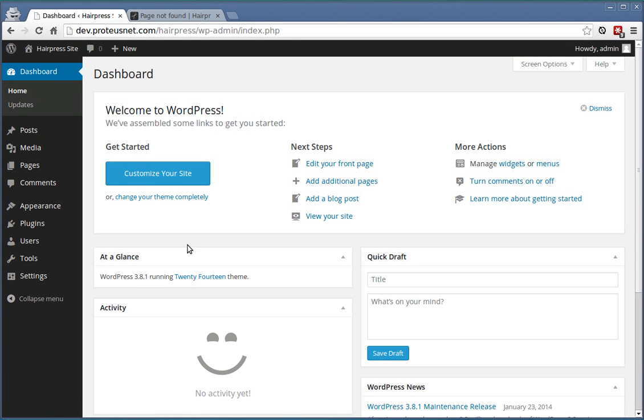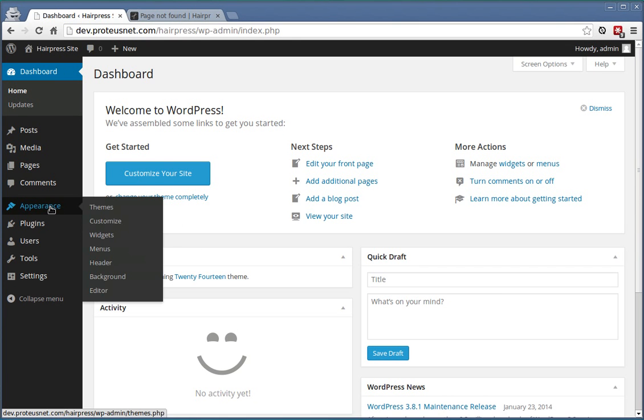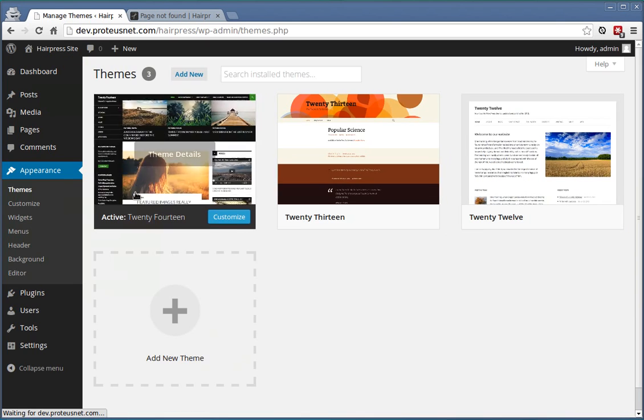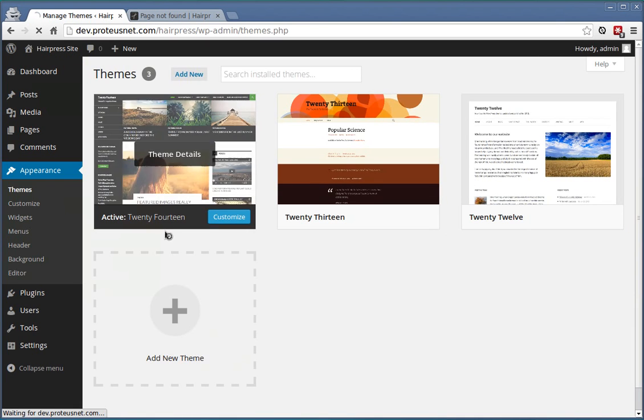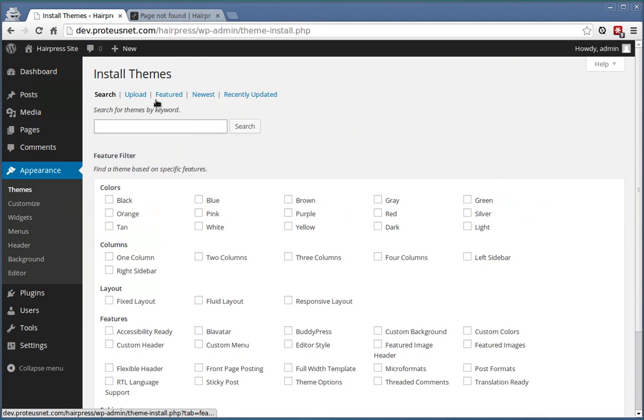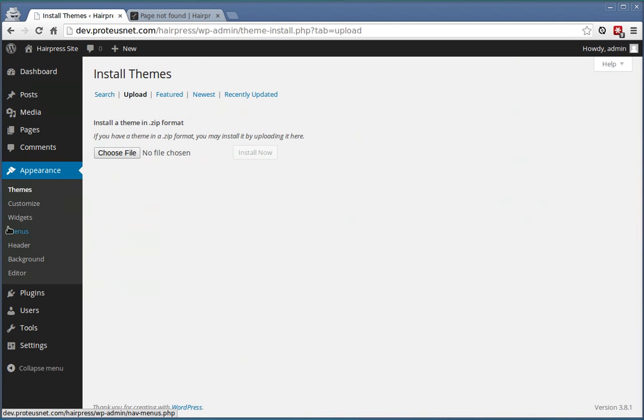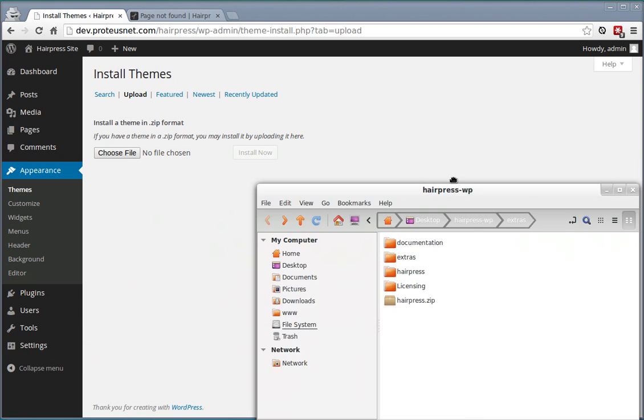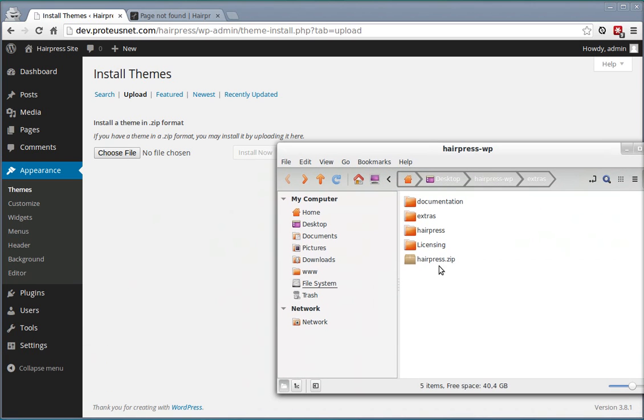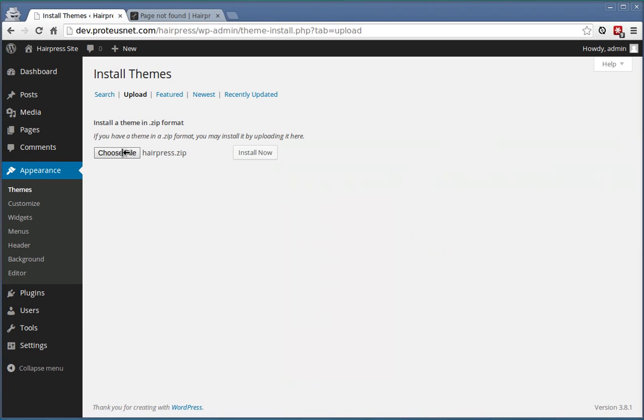First we have to install the theme. Go to the administration, appearance, click add new, upload, select the file hairpress.zip you downloaded from ThemeForest and click install now.